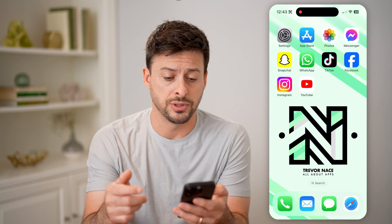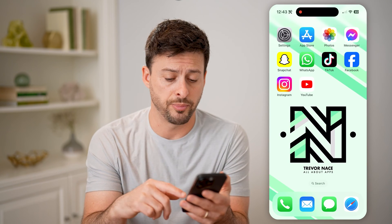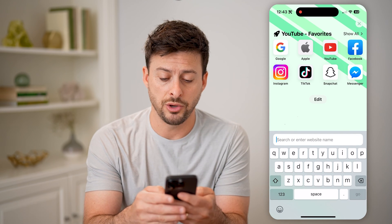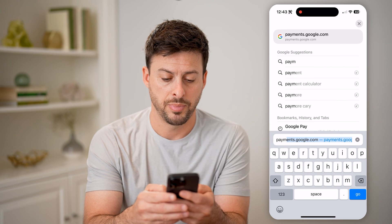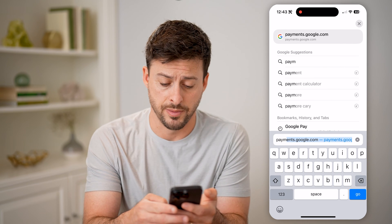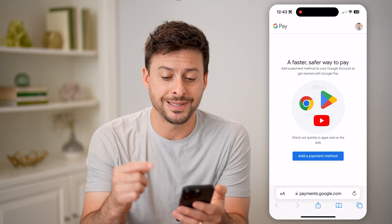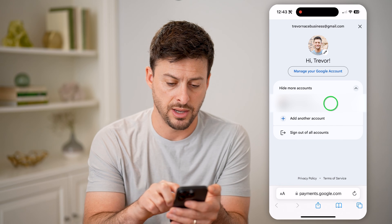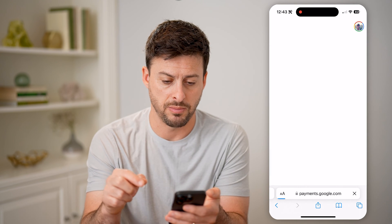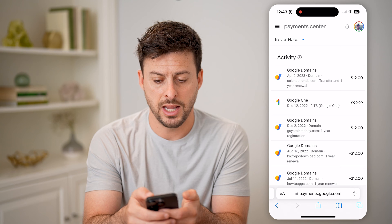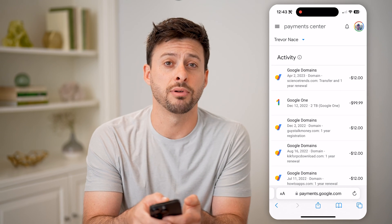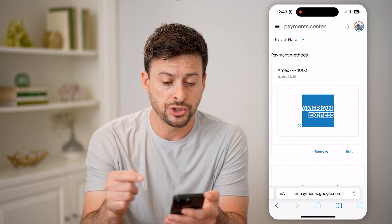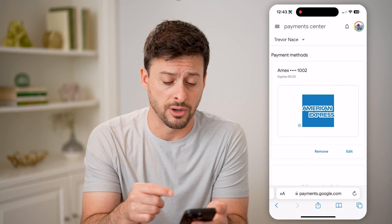Now, another place to check — if that doesn't show up or doesn't work for you — is just to open up a web browser and go to payments.google.com and hit go. Of course, you need to sign into your specific account. Let me switch over to an account that I have a payment method set up. Here I can tap on the three lines at the top left, and then just tap on Payment Methods, and it'll show you the exact card that currently is on file.